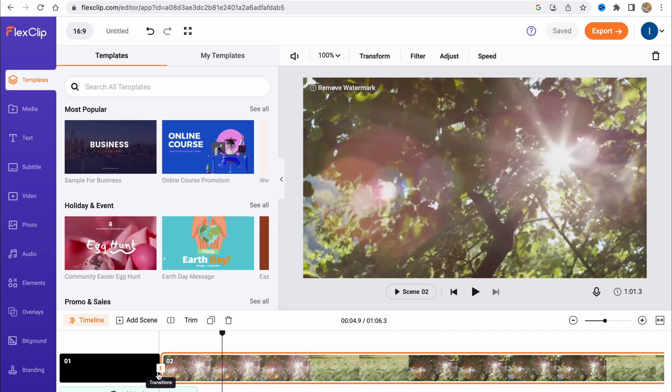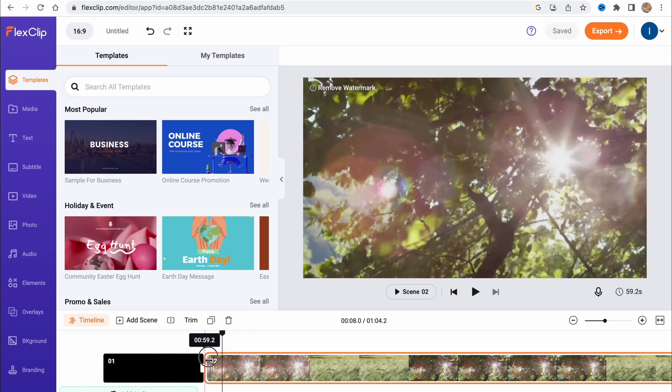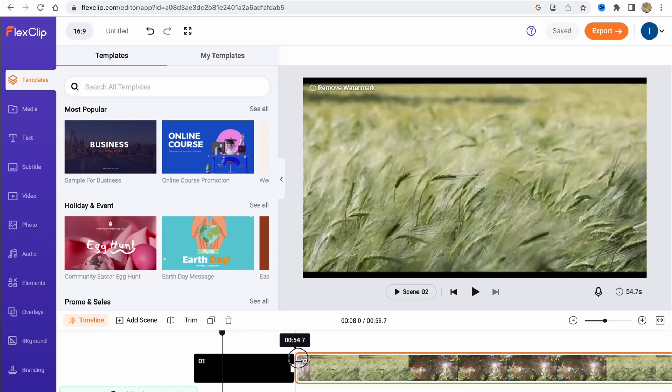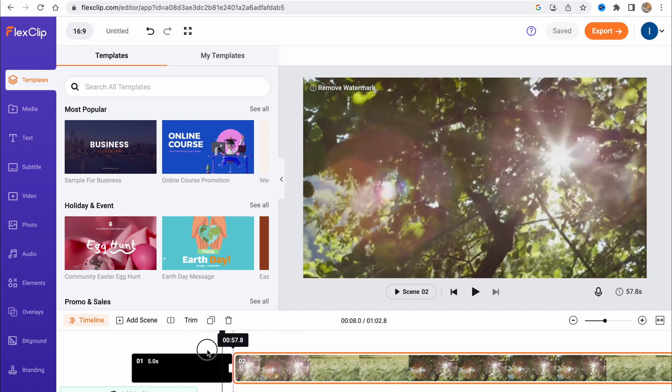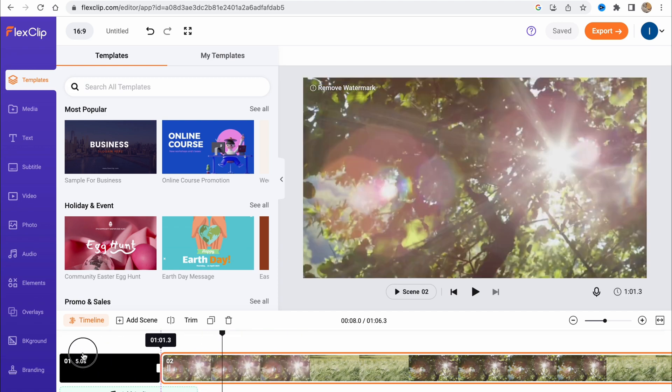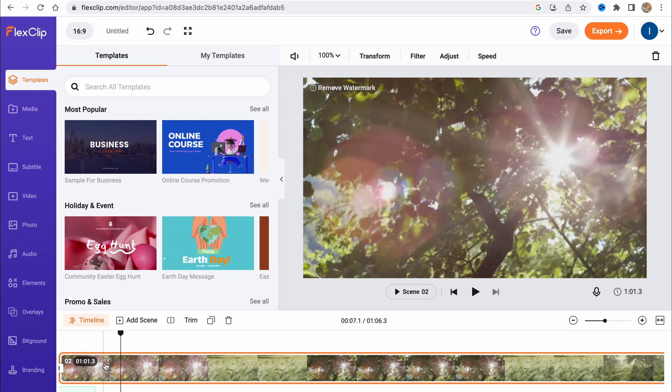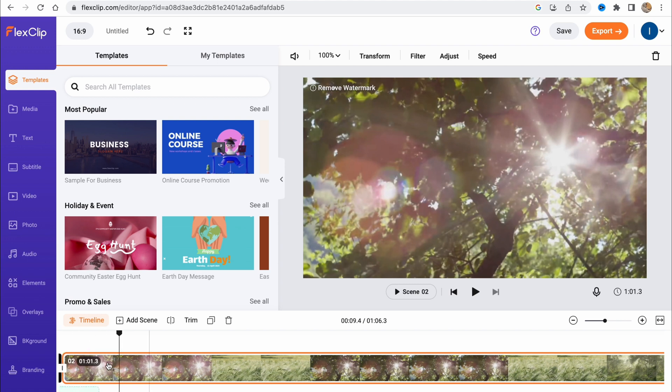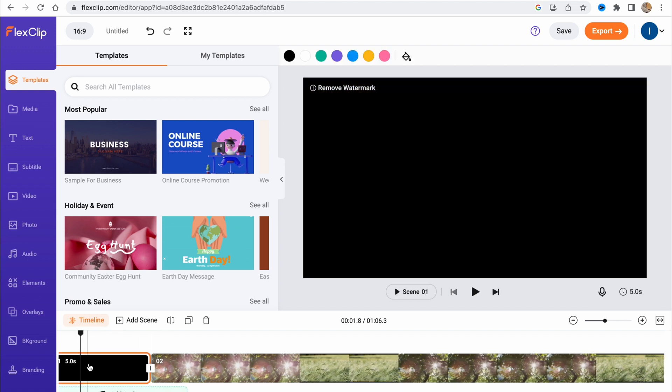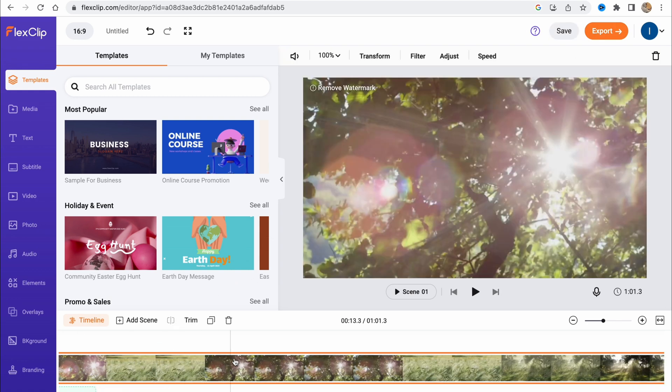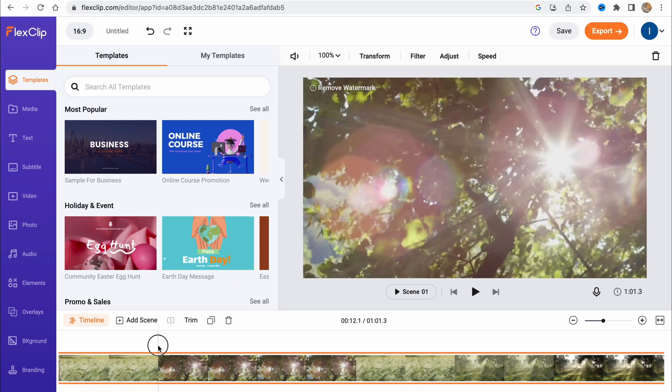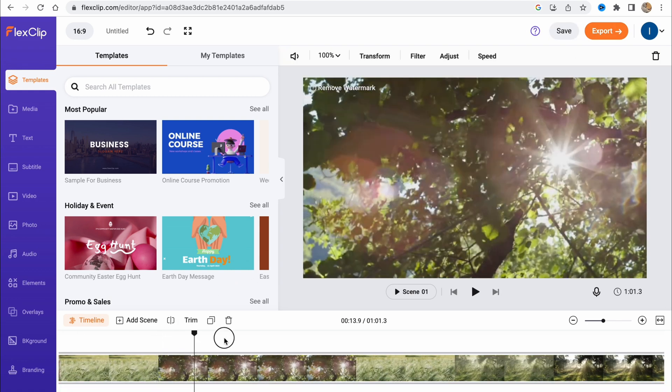We can also trim it by simply dragging and dropping, or by clicking and moving our corners here. Let's delete this part - this unnecessary watermark. We can simply click on delete and it was successfully deleted.